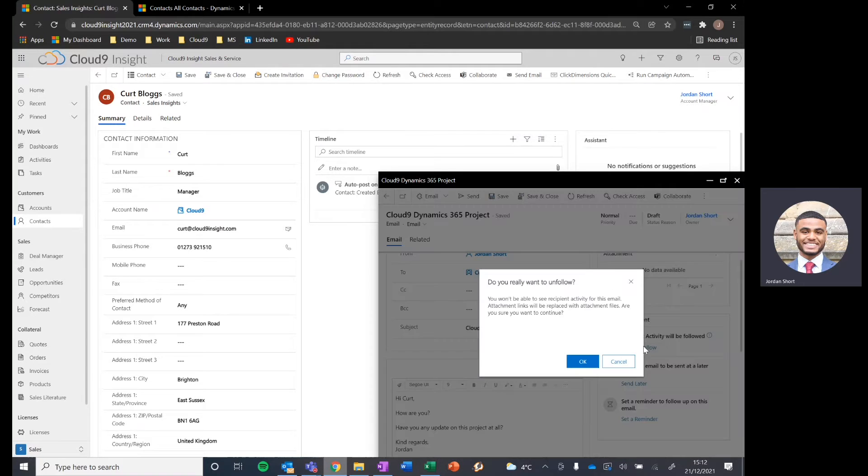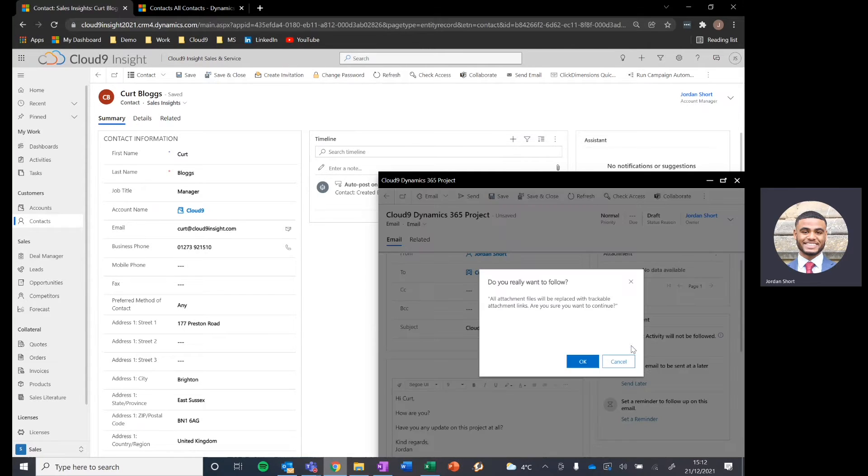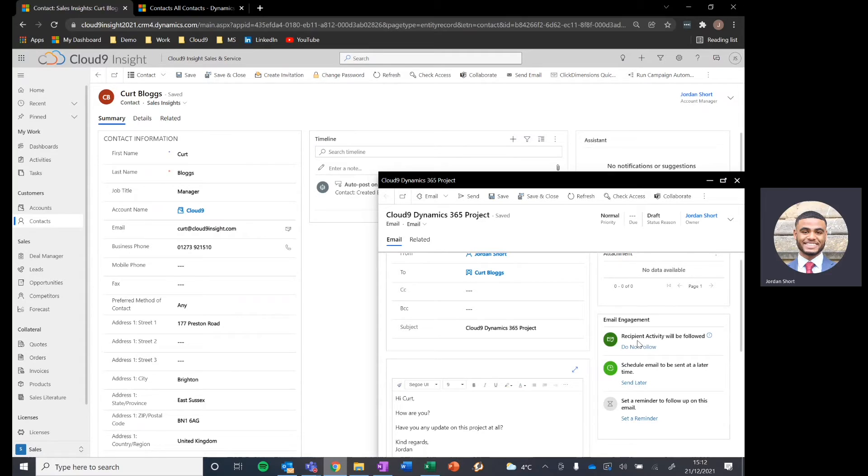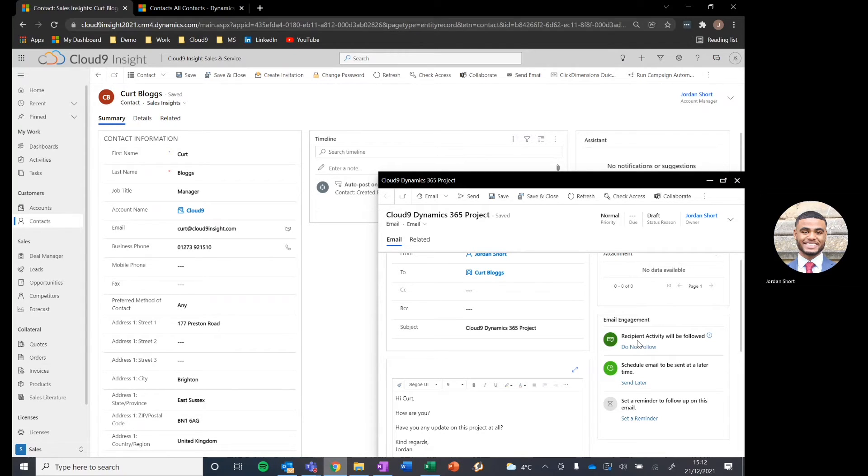So in this example, we have recipient activity being followed as default, but you can turn that off or turn it on again if you want to. Now what does that do? Essentially, it means when we're sending this email, we can see when the recipient has opened the email. That's important because when it's stored in our timeline, it will then tell us when the recipient has opened the email.